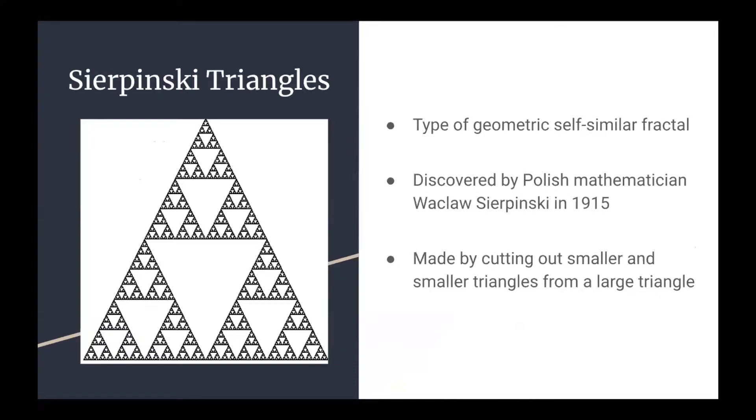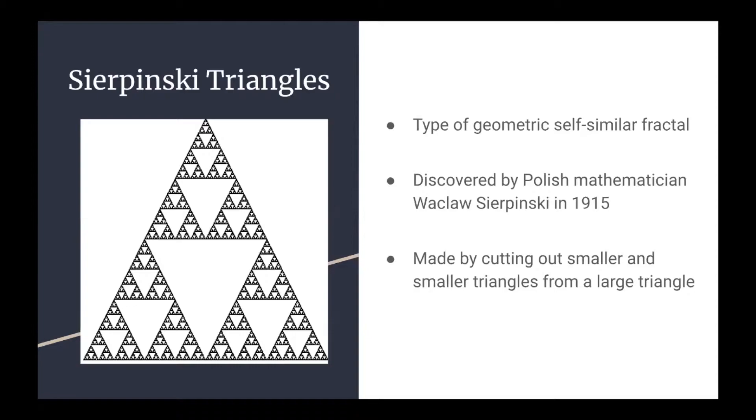One of the most well-known fractals is the Sierpinski triangle. This self-similar geometric fractal was first described by the Polish mathematician Watzlaw Sierpinski in 1915. This triangle shown on the left can be made by cutting out smaller and smaller triangles from a large triangle, which I will show how in the next few slides.